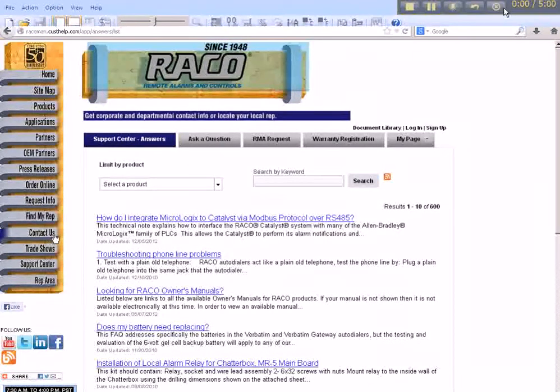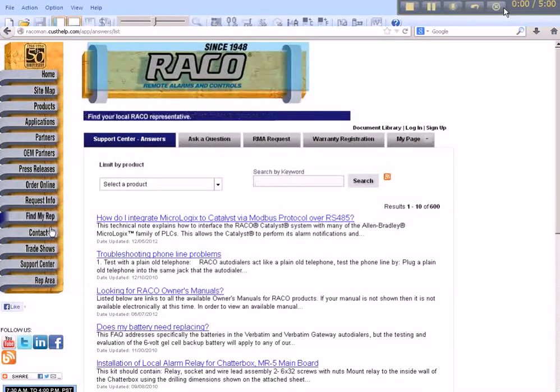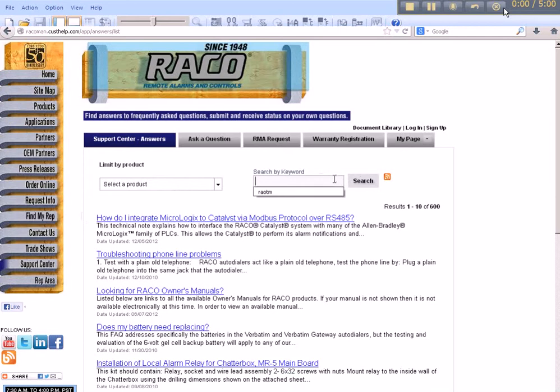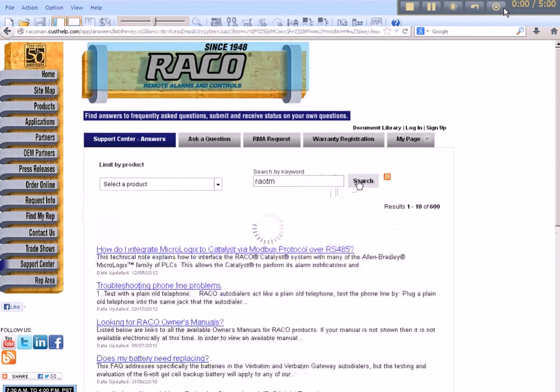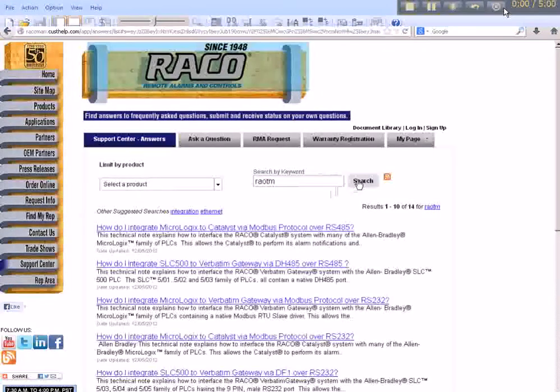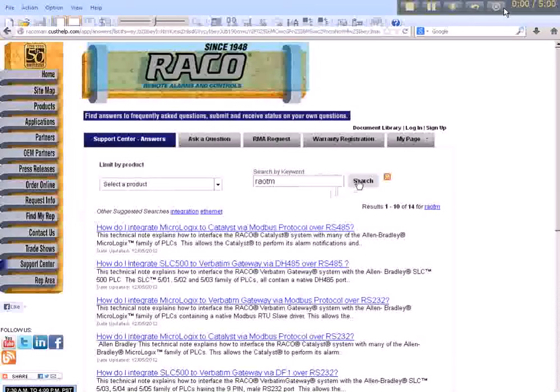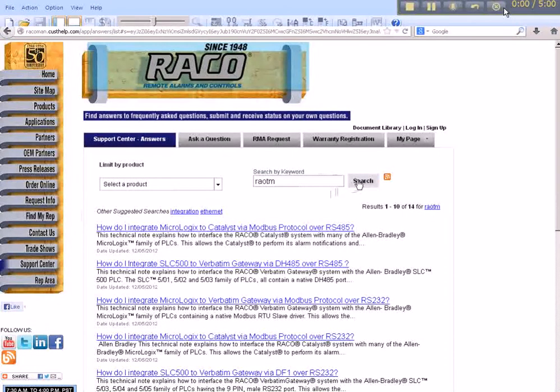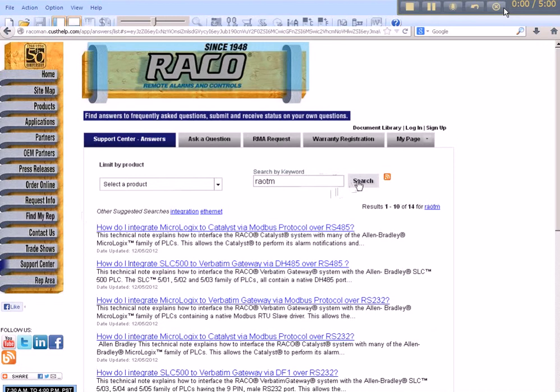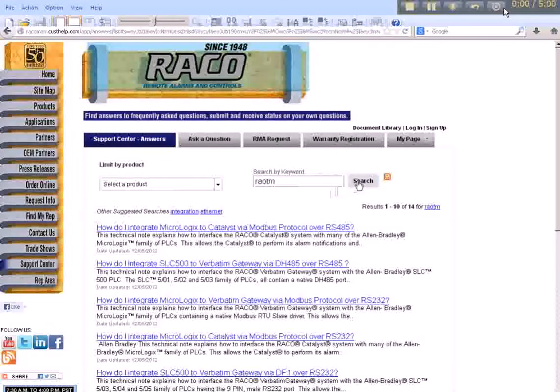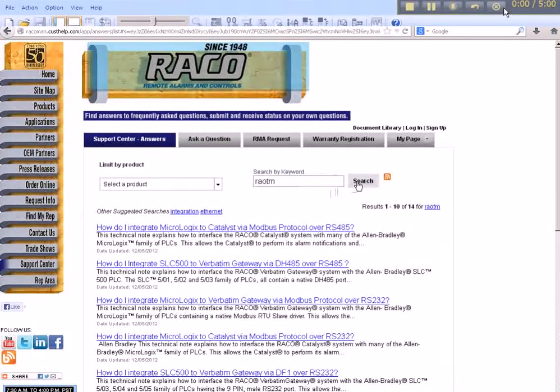From the Search by Keyword field, enter RAOTM. This will return a list of all links to tech notes written that illustrate how to provide communications between both Rayco's autodialers to Allen Bradley's various PLC platforms.